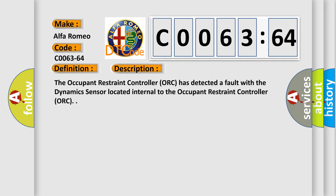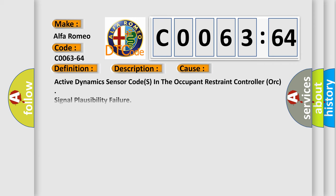And now this is a short description of this DTC code. The occupant restraint controller ORC has detected a fault with the dynamic sensor located internal to the occupant restraint controller ORC.